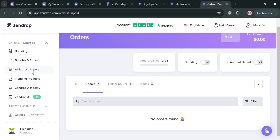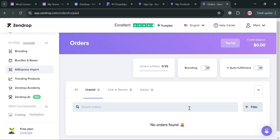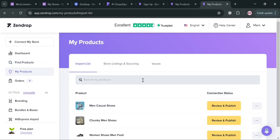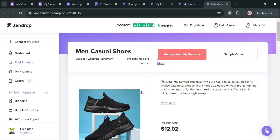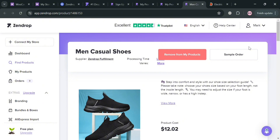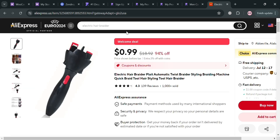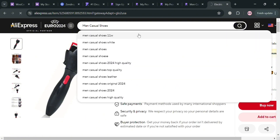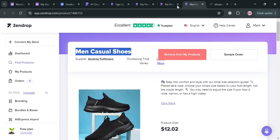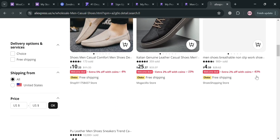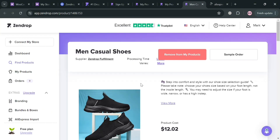You can also navigate Branding, Bundles and Boxes, and the AliExpress Import feature. Clicking AliExpress Import shows a pop-up where you can download an extension for the AliExpress product importer. This lets you compare products to find cheaper suppliers. For example, a product on Zendrop like men's casual shoes costs 12.02 dollars. You can copy that search term, paste it into AliExpress, and find the same shoes at a cheaper price. By finding cheaper suppliers offering the same product, you can increase your profit margin in your dropshipping store on WordPress.